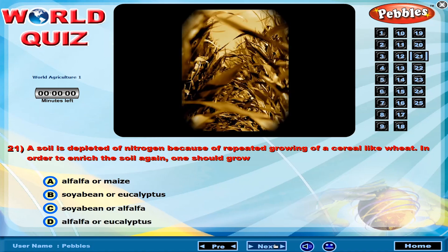A soil is depleted of nitrogen because of repeated growing of a cereal like wheat. In order to enrich the soil again, one should grow?